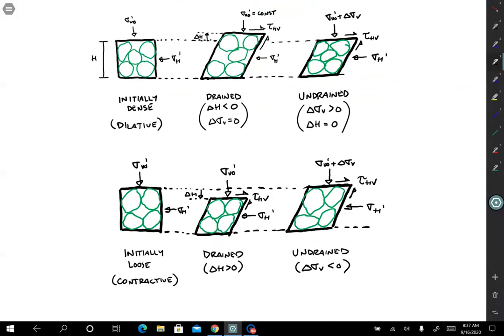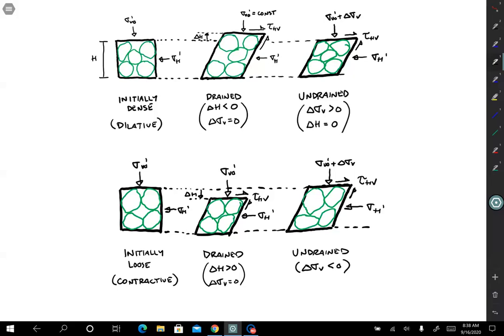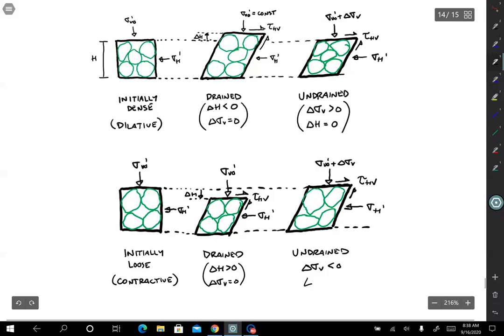For initially loose soil, it's a contractive soil — when sheared drained, it settles and decreases in volume, so delta H is greater than zero and delta sigma_V equals zero. Conversely, under undrained loading, the soil's tendency to settle means we must back off the vertical load to keep the LVDT constant, so delta sigma_V is less than zero and delta H equals zero.